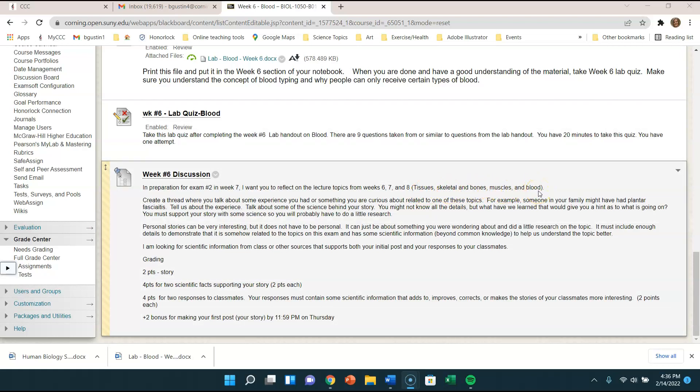I kind of pride myself that I can pick almost any topic and relate it to microbiology in some way because I like studying microbiology. But I'll bet you can find a lot of things related in your life that somehow you can connect into tissues, skeletal and bones, muscles and or blood. So pick a topic.